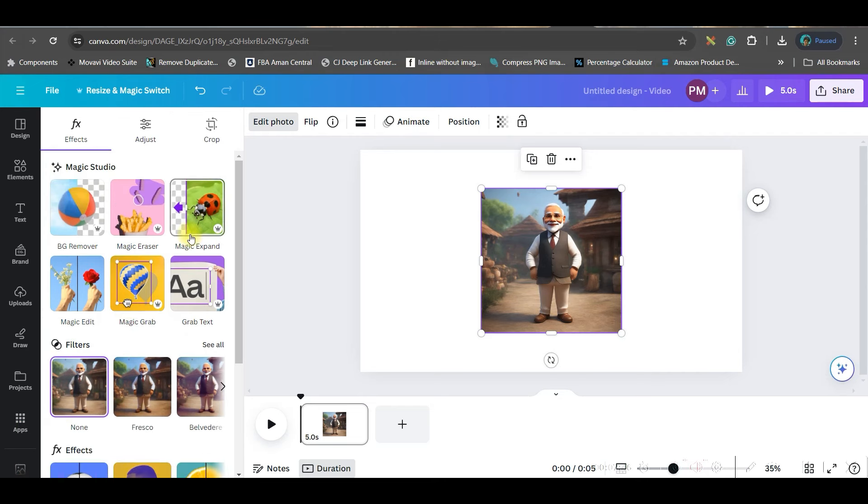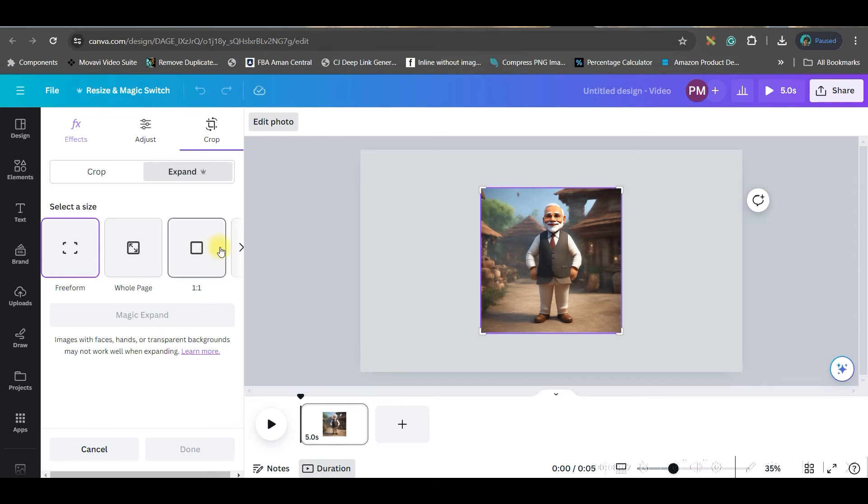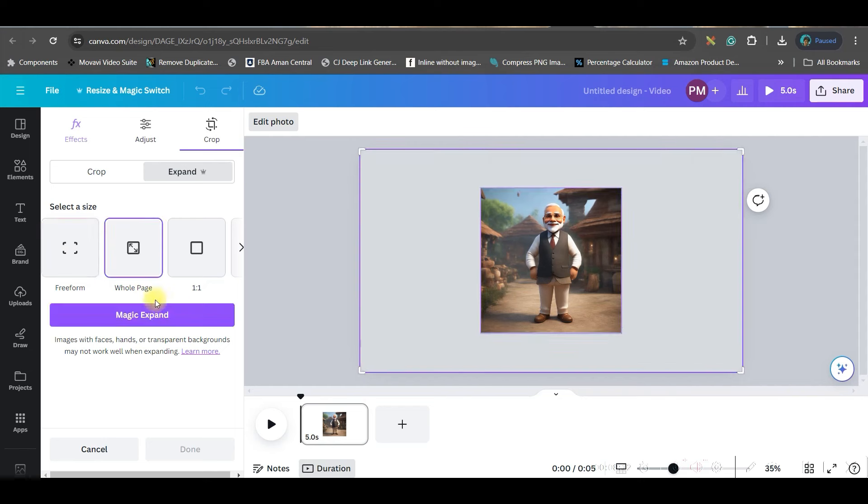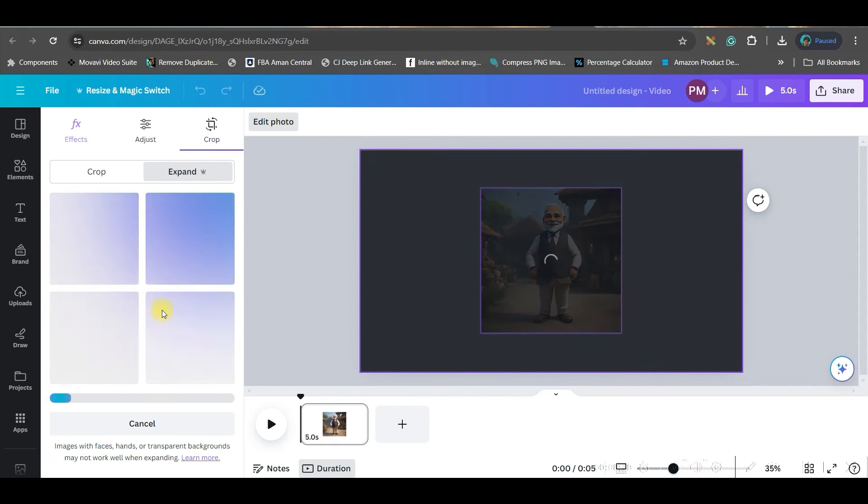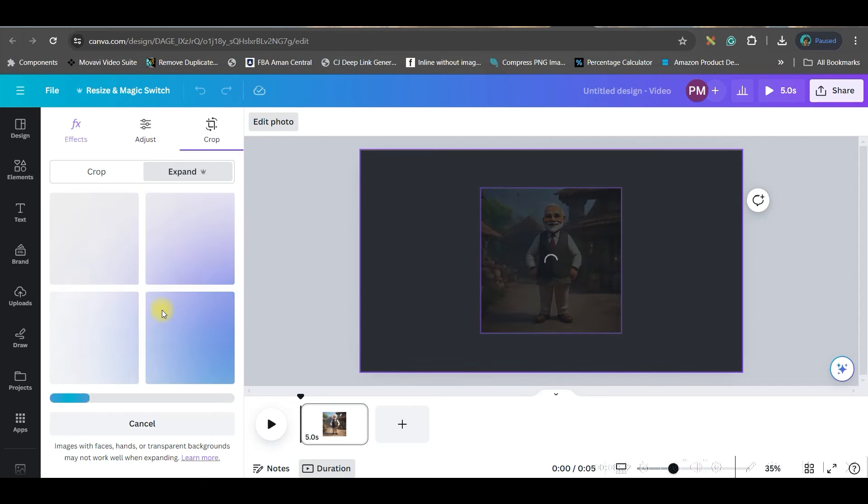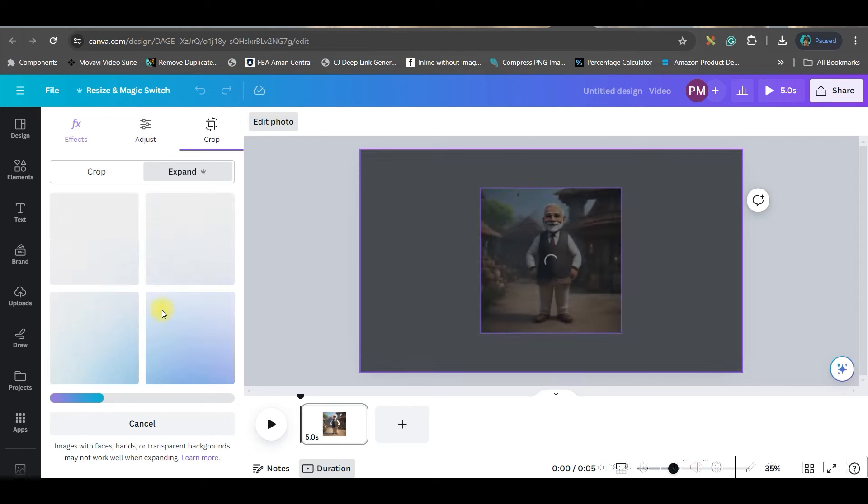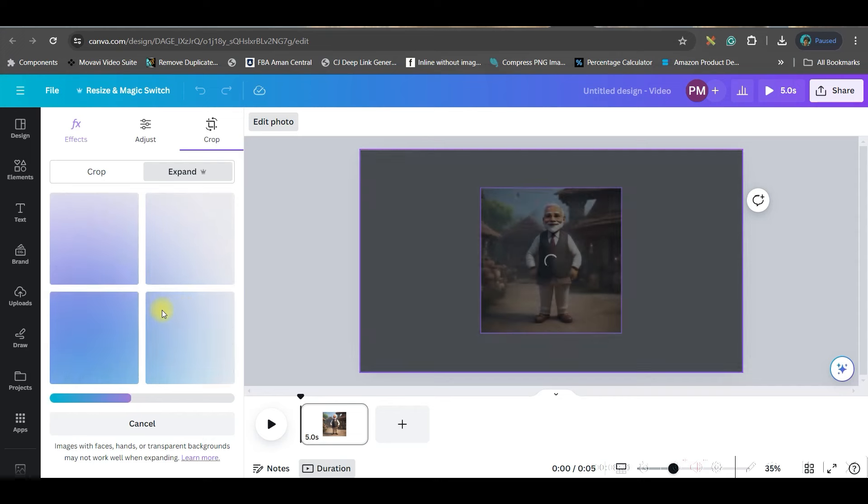For that in the magic studio you will have to go to magic expand. Now this feature is the only feature which comes free only for pro users. So if you are not having a pro account, I would strongly encourage you to go for a pro account, free pro account for one month free trial with the link given in the description. Now I have different aspect ratios here but I would like to go for this full page ratio and expand. As soon as I click on expand button, magic AI will start working on this image and will create four variations of this image with widescreen or covering the entire canvas.